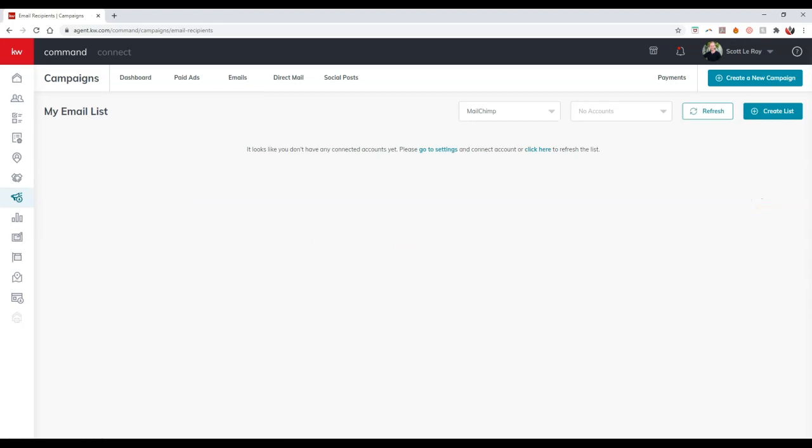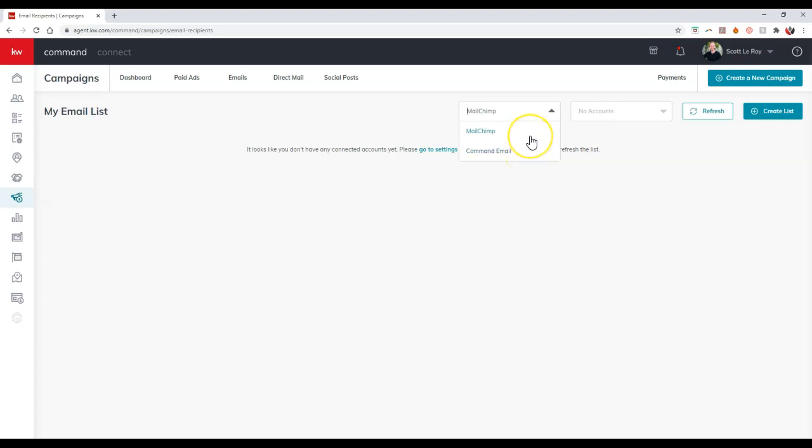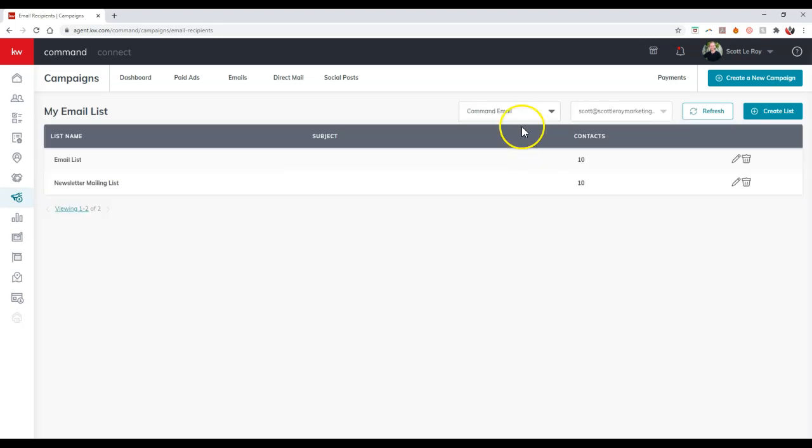Now, once we click on configure list, this is where we can actually go through and sync either the list for a MailChimp account or Command Email. So there's two different options when you're actually sending out an email on the platform. Now you can do it through MailChimp, which is how it's always been since Command launched, or as of now, as of last week actually, you can do it through Command Email instead.